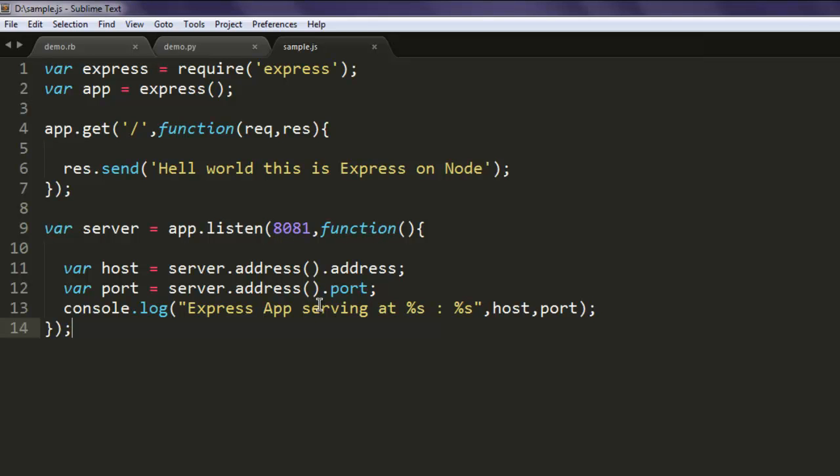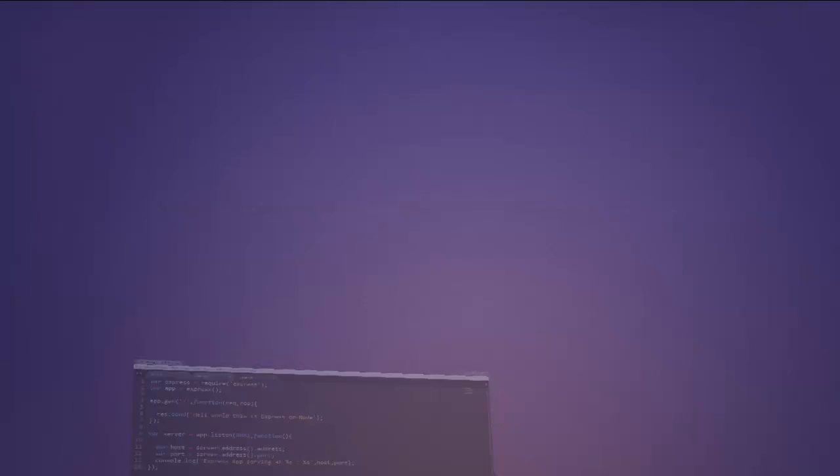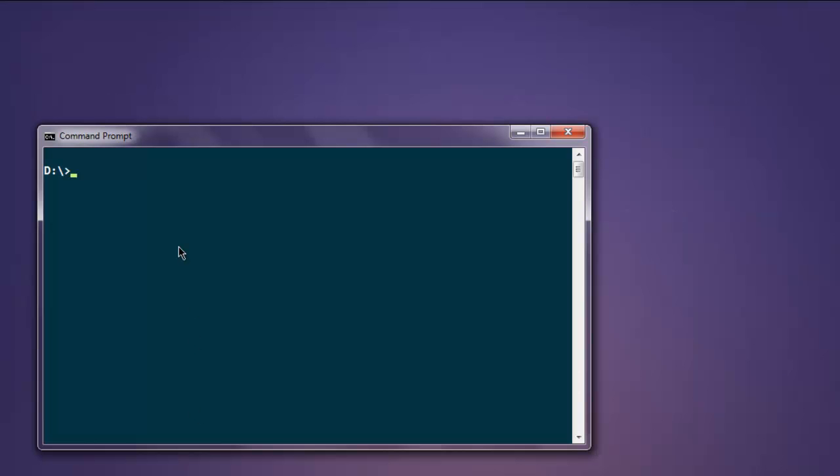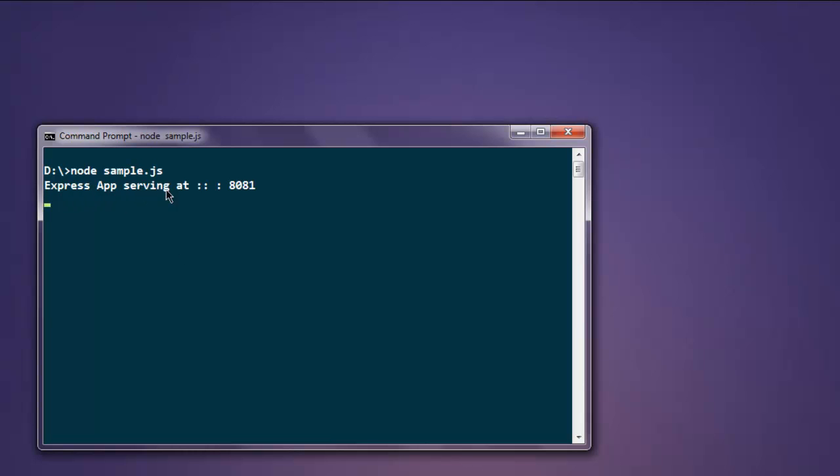Okay now open your command prompt and type in node sample.js. Okay so here you see the message express app serving at and it's pointing directly into the port.